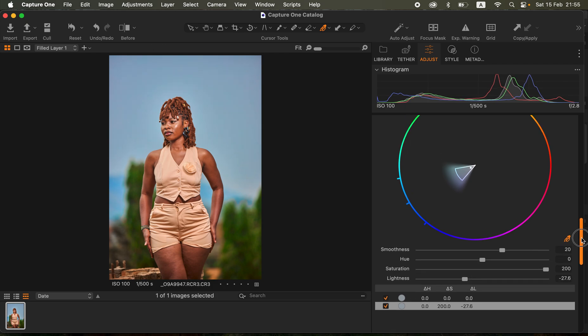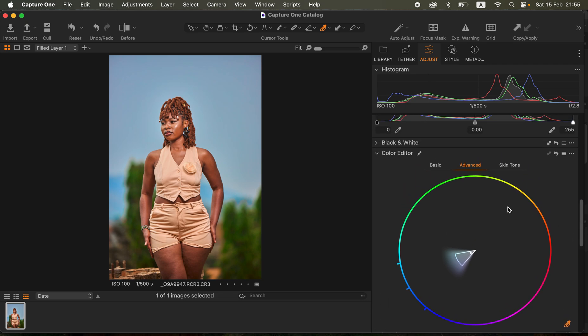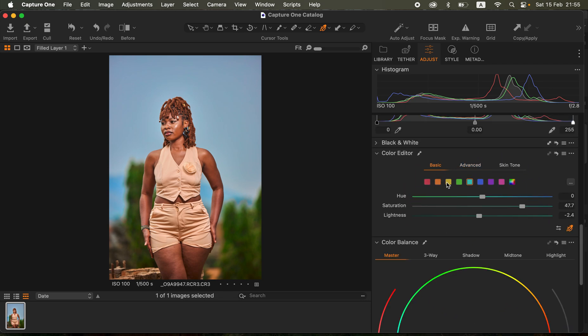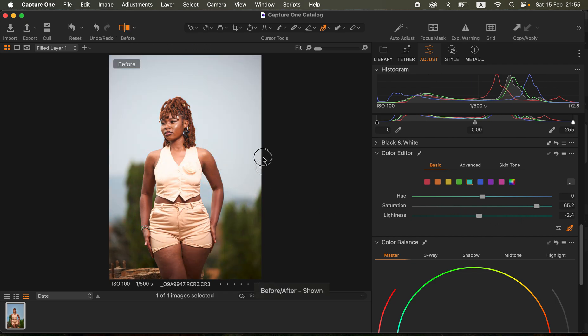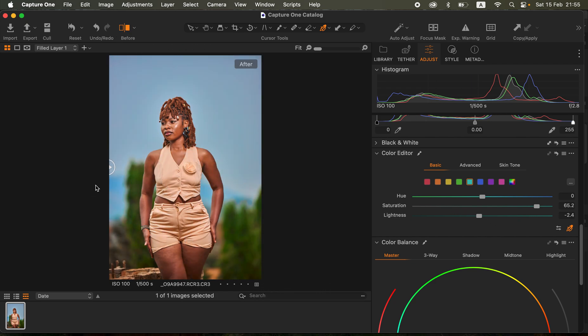When you come back to our basic panel right here you can even intensify the saturation of the blues even more. You can see what we have so far, this is the before and after.